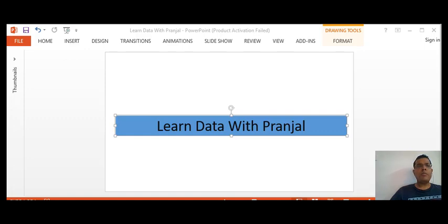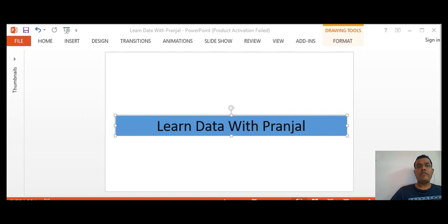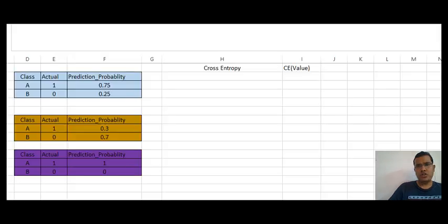Hello everyone, good morning, welcome again to the channel Learn Data with Pranjal. In this video I'll explain a very interesting concept called cross entropy and how this cross entropy is used to train your models. By the end of the video you will have a clear picture of how classification models actually work and how they can be trained. Watch the video till the end, and if this is your first visit to the channel please click on the subscribe button.